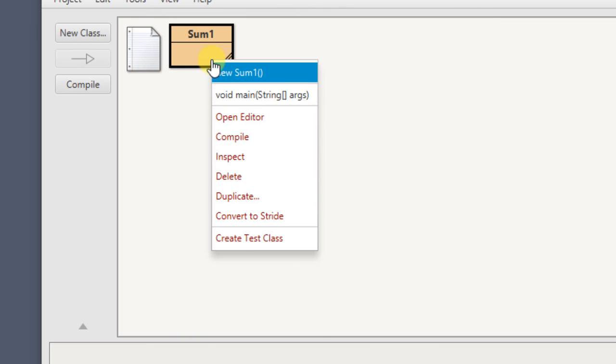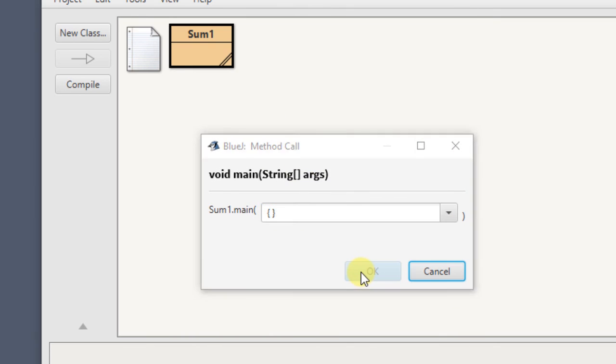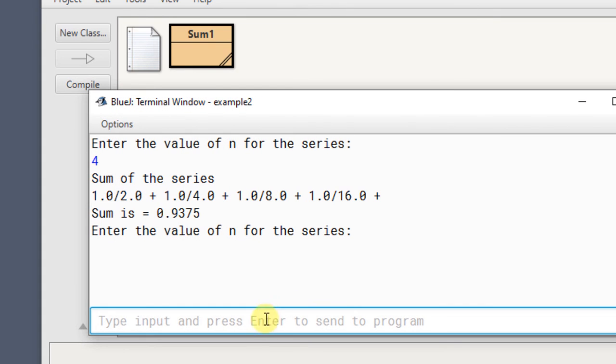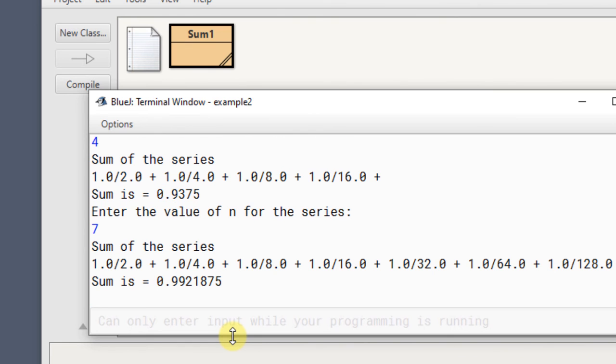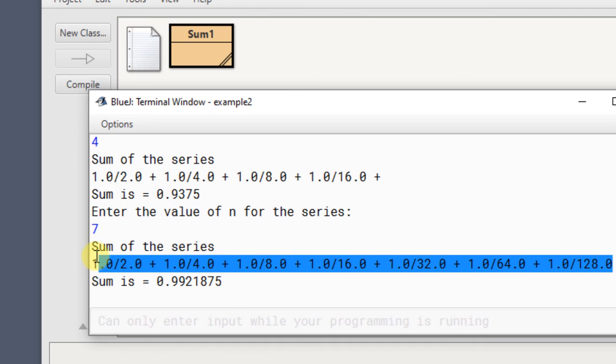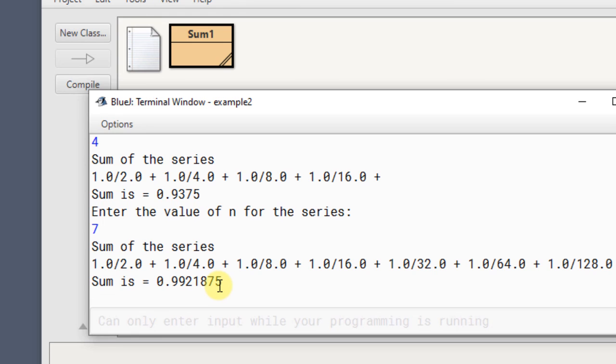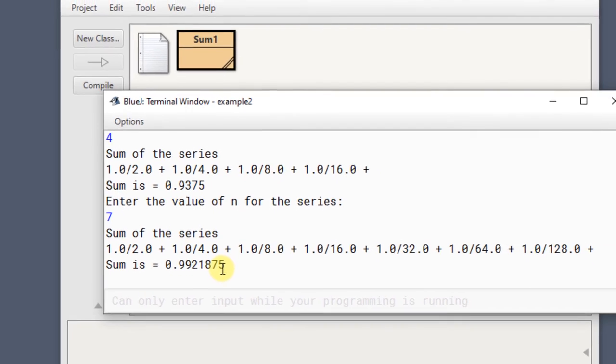Now let us run the program again. This time I will enter 7. And let us see what we get. Sum of the series: 1 by 2, 1 by 4, 1 by 8, 1 by 16, 1 by 32 plus 1 by 64 plus 1 by 128. So this is the series. We get to see the series also. And we also calculate the sum of the series. So this way you can try this program with different values of n and see how you can get the answer for different values of n.